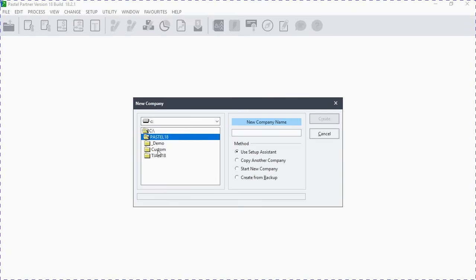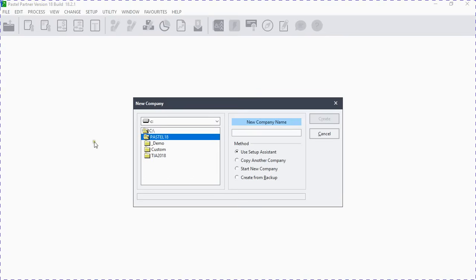Sage Pastel has its own folder under local disk C on your computer. It's advisable not to change the drive, because if you want to locate your Sage Pastel accounting you can go to your C drive and locate the company you have created under that drive. Today we'll use the Setup Assistant — one of the four methods of creating a new company.